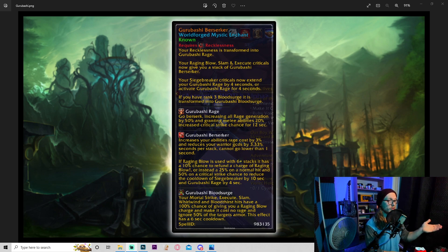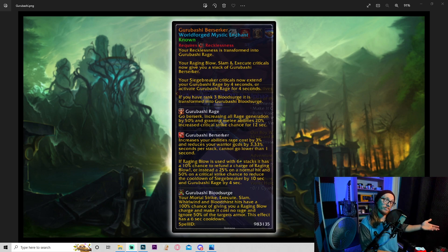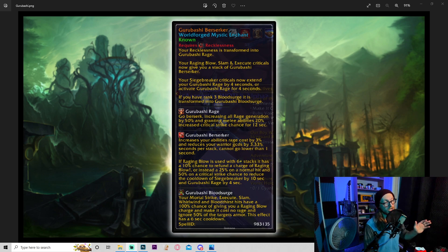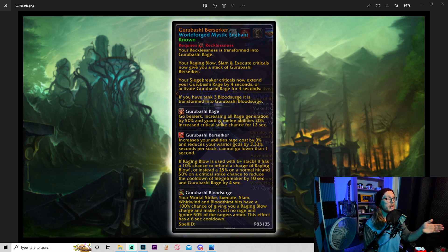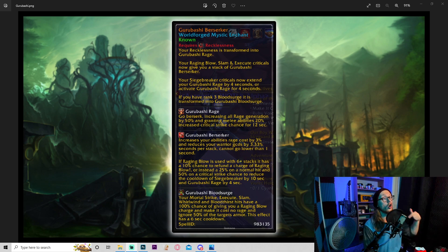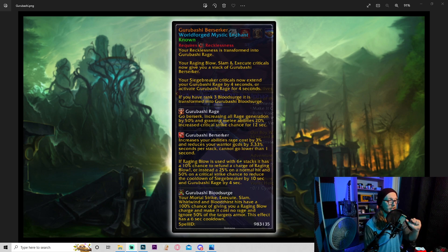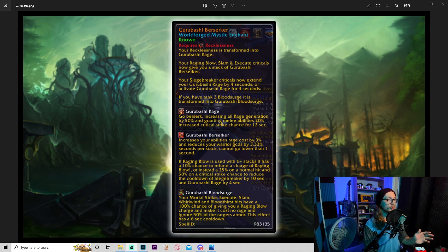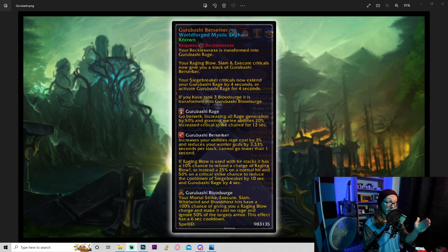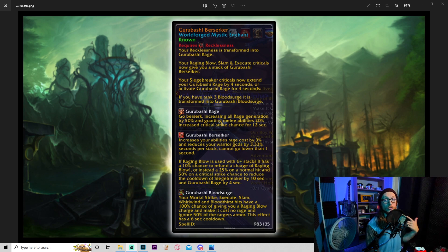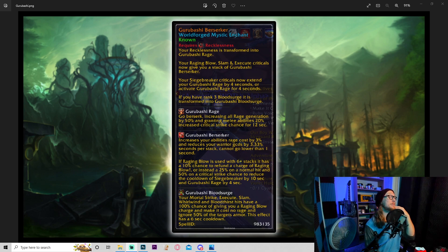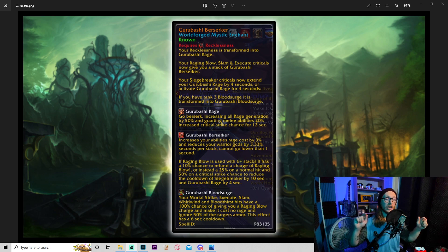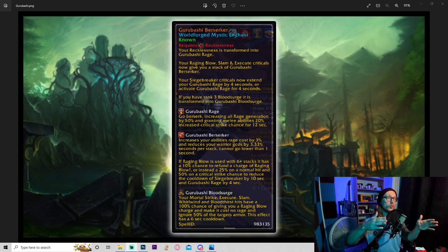Moving down: Garabashi berserker increases your abilities' rage cost by 3% and reduces your warrior's GCDs specifically by 3.3% per stack. Cannot go lower than one second. So I'm assuming this means you can stack it up. Maybe. It doesn't matter. It's just however long it takes to get down to one second. Doesn't really matter, stacks are irrelevant. If raging blow is used with 6+ stacks, it has a 10% chance to refund a charge of raging blow, or instead a 25% chance on normal hit and 50% on critical strike chance to reduce the cooldown of siege breaker by 10 seconds and Garabashi rage by four seconds. Again, depending on how many times you can get through this, that seems insane.